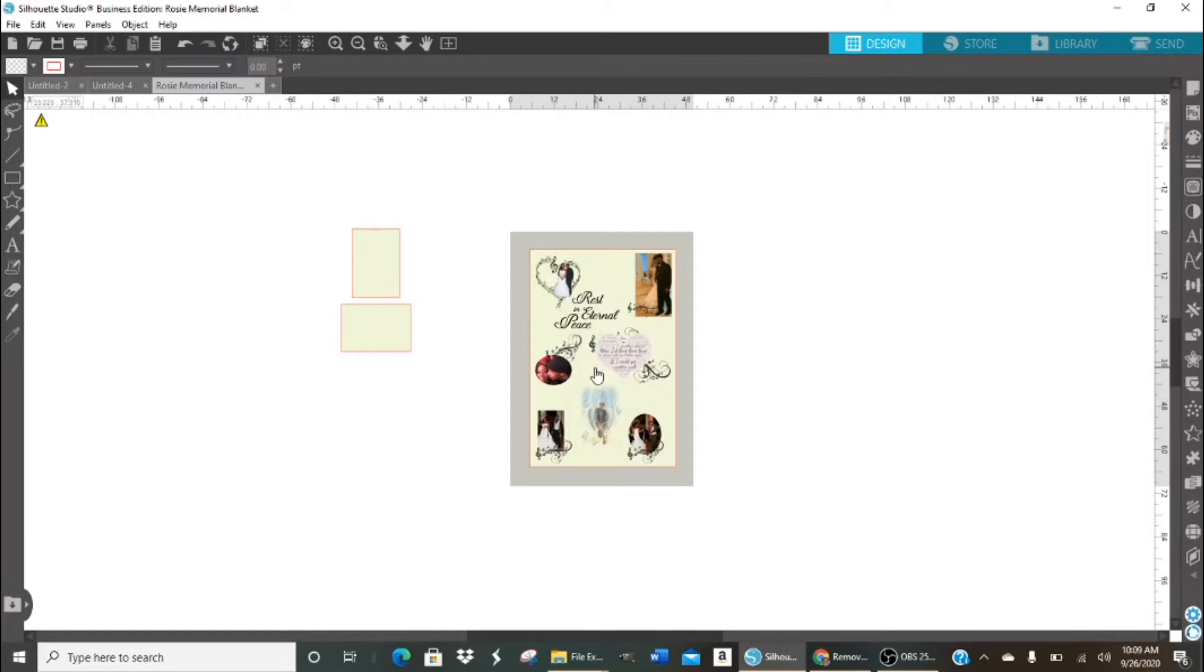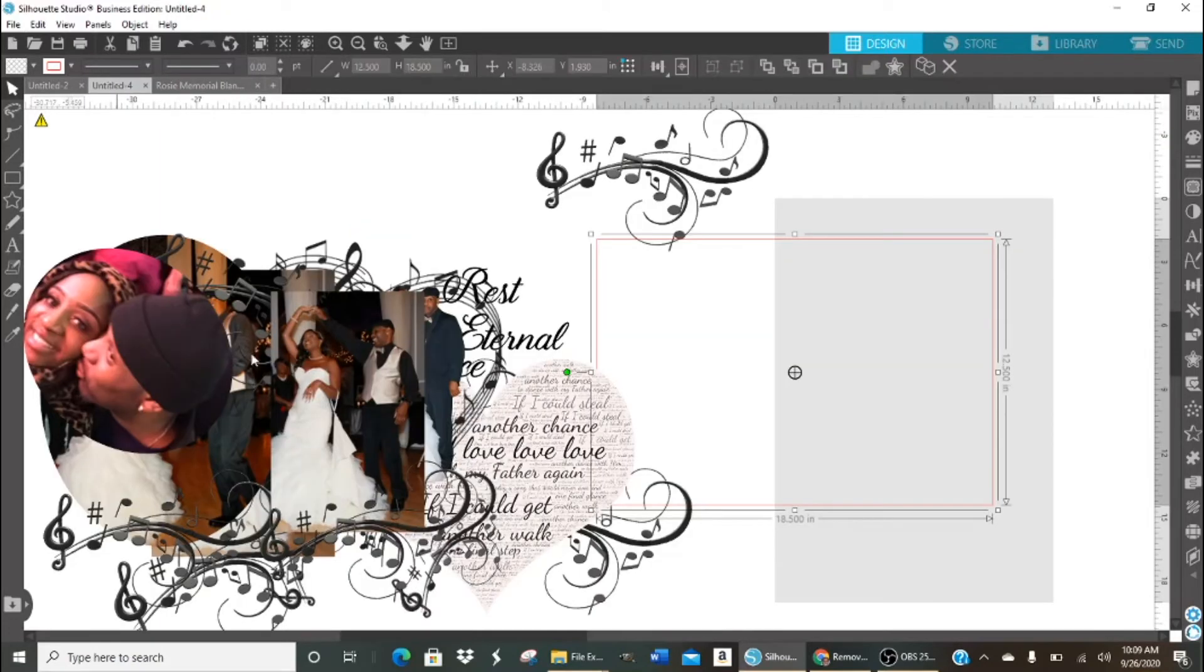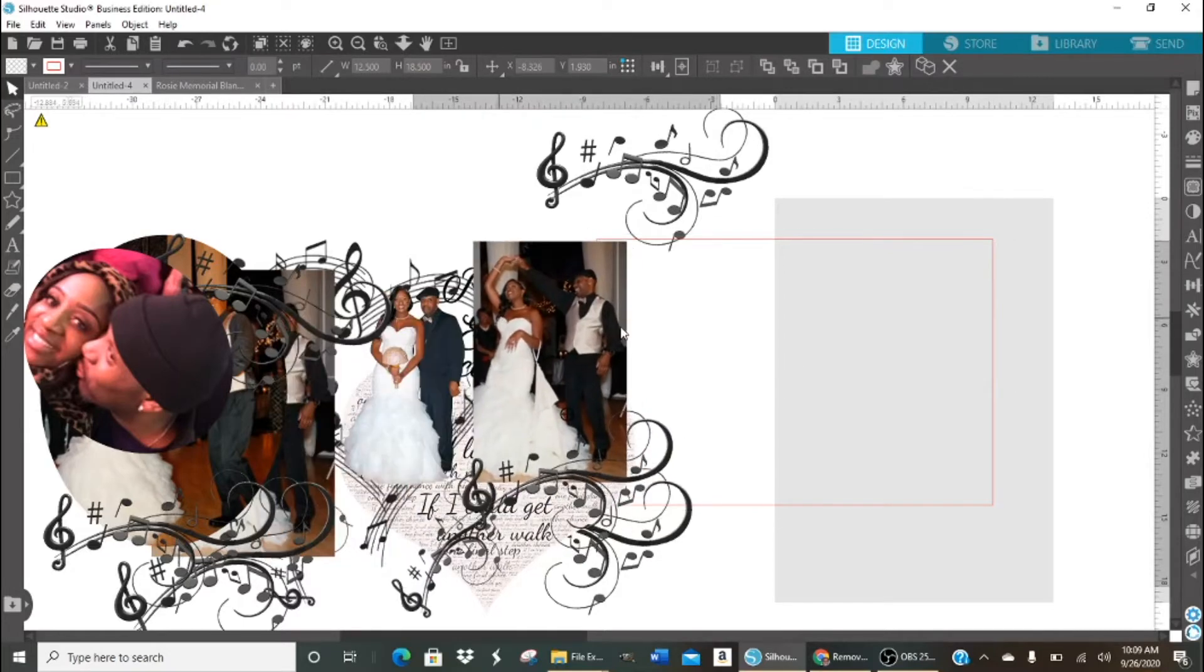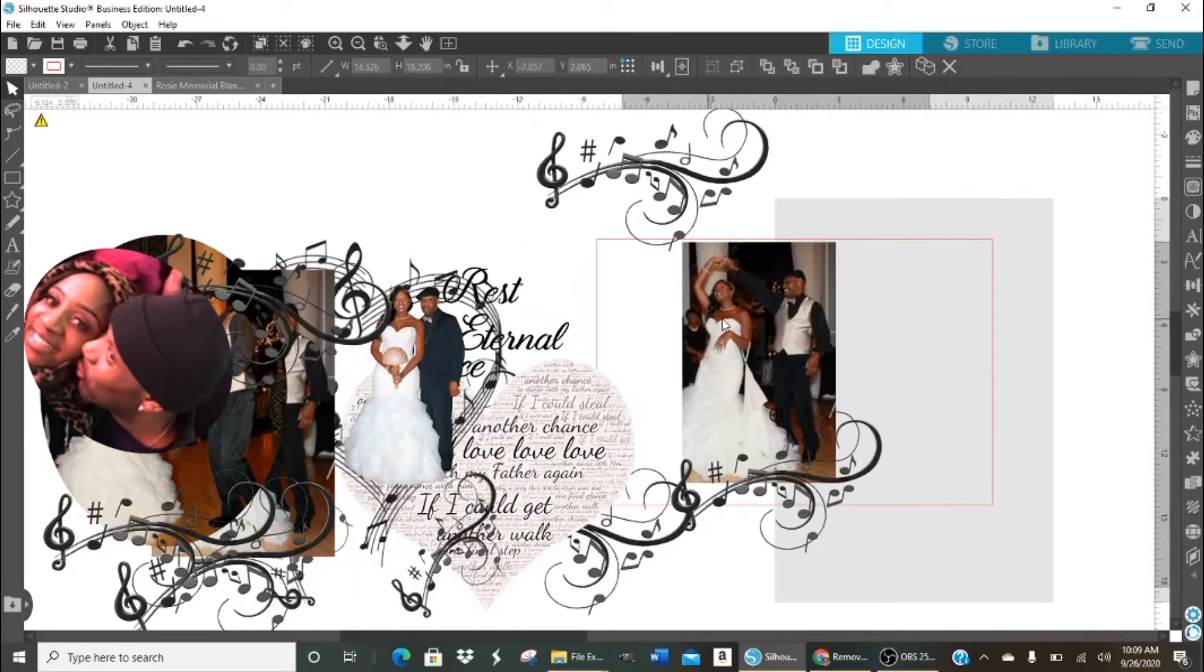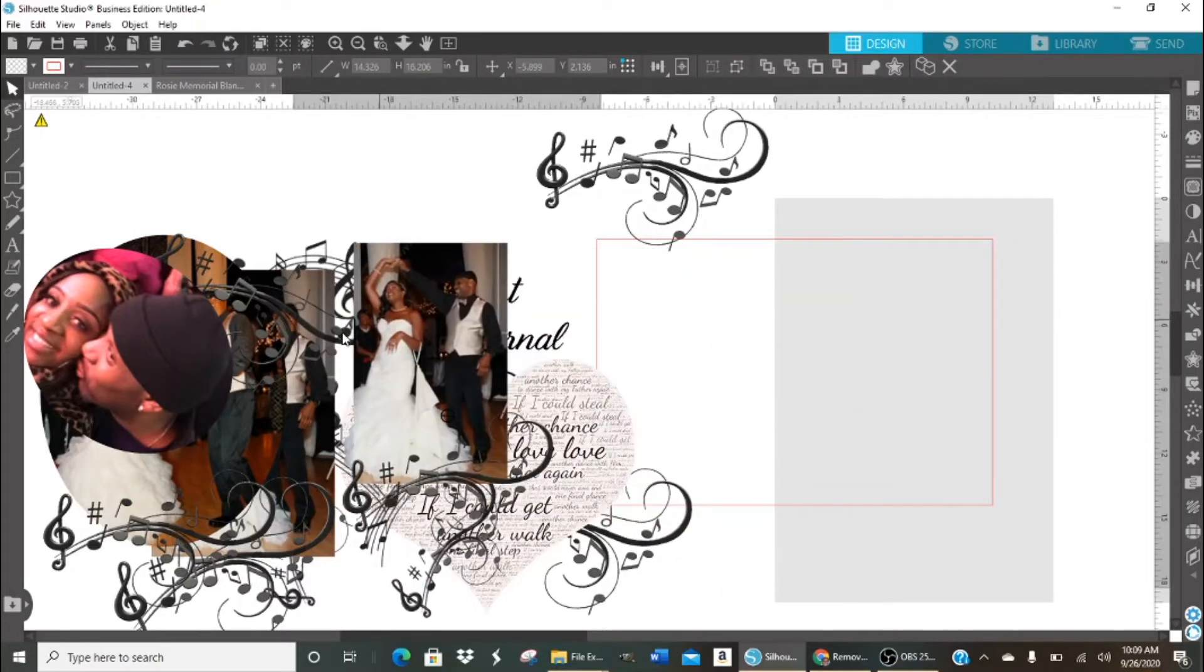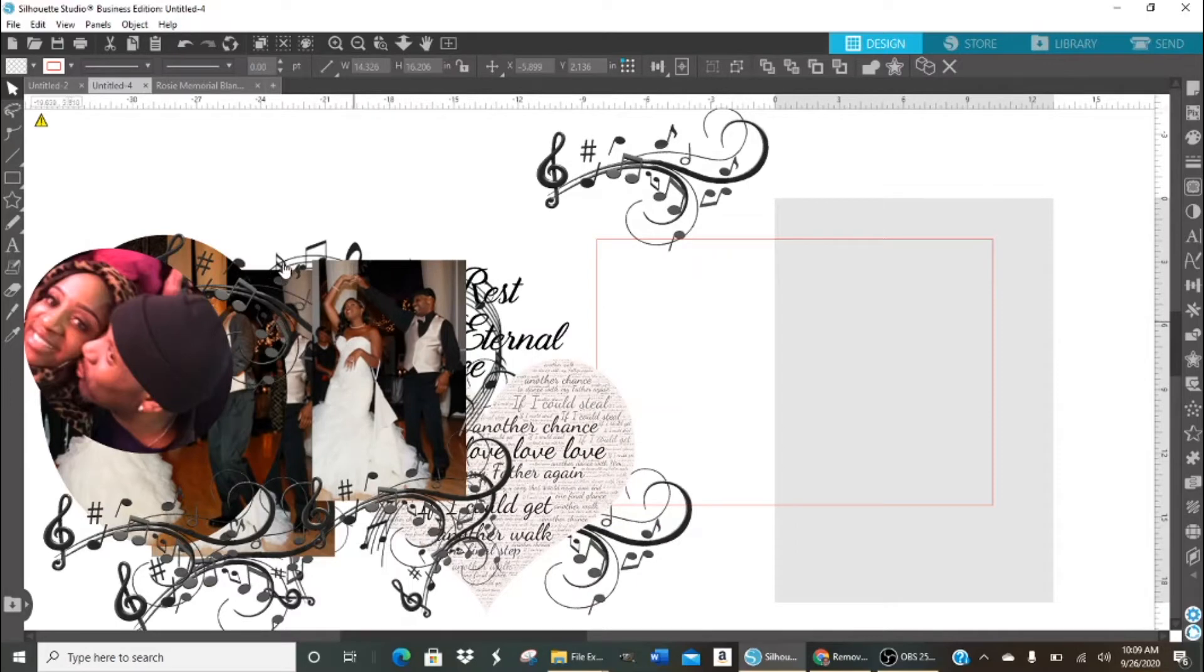This is the blanket that we're going to be doing. I have this page open with all of the elements. As I said, I already did this blanket. So this was the page where I was designing the elements and making them fit into the 13 by 19 inch paper.